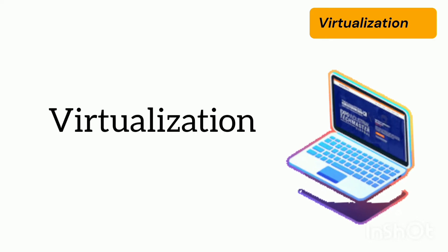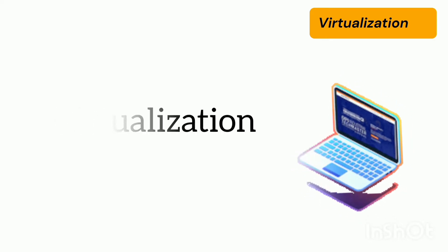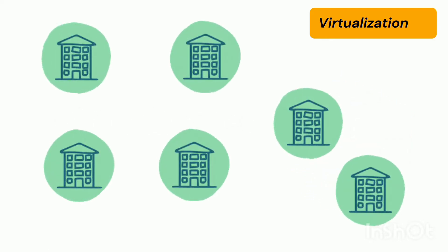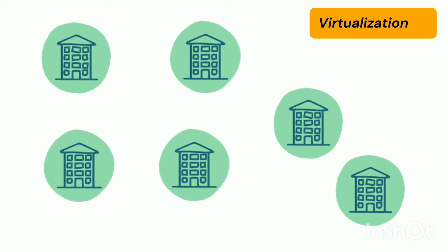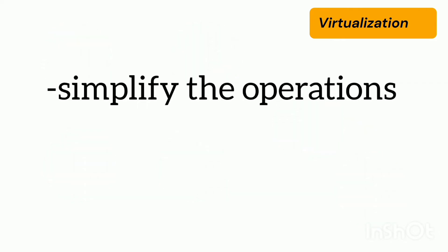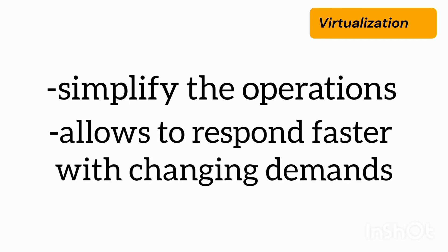Virtualization. Virtualization is being used by a growing number of organizations. The concept of virtualization can simplify the operations in the IT sector which allows these organizations to respond faster in changing demands.